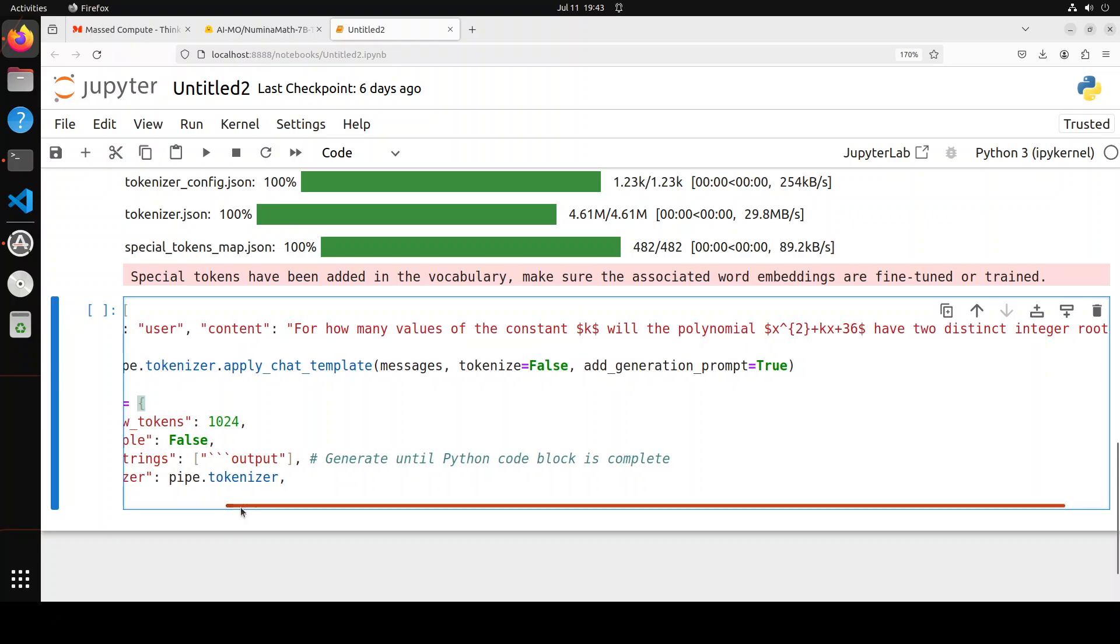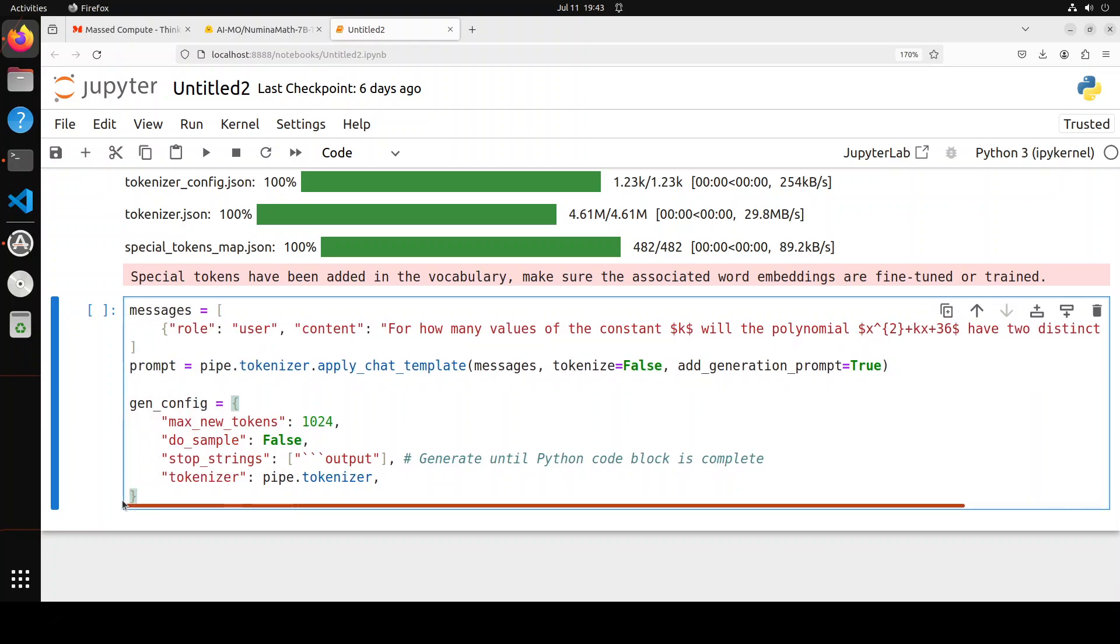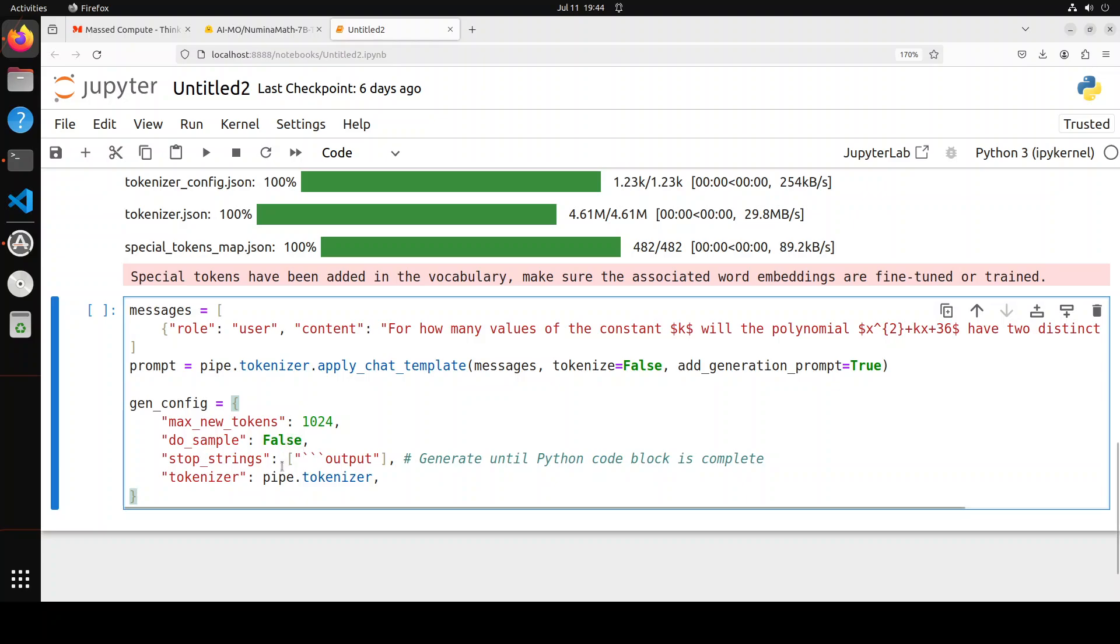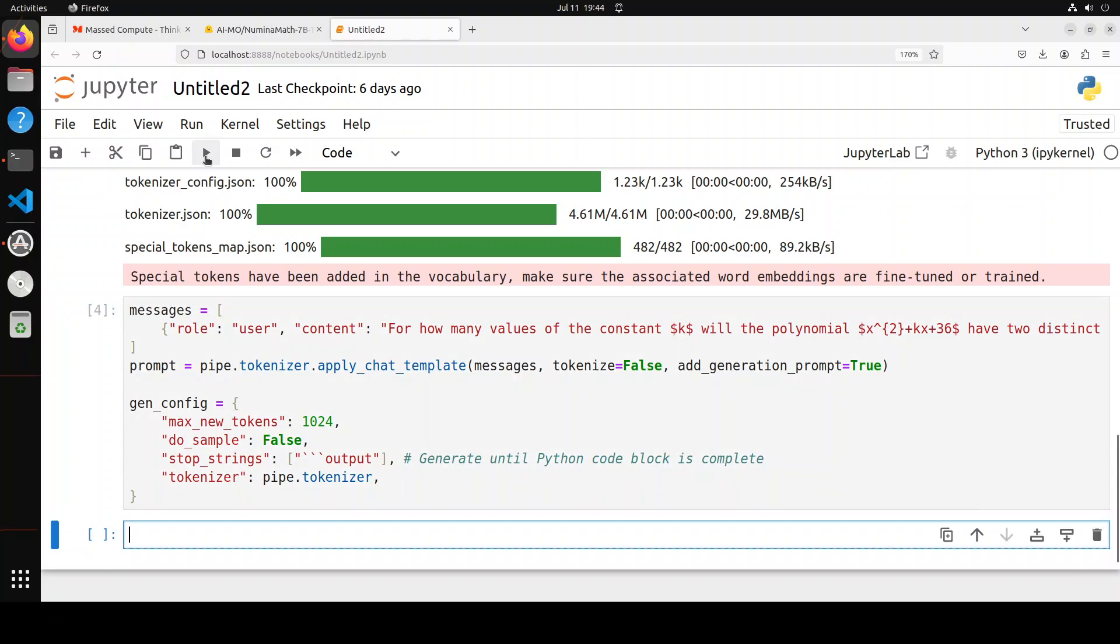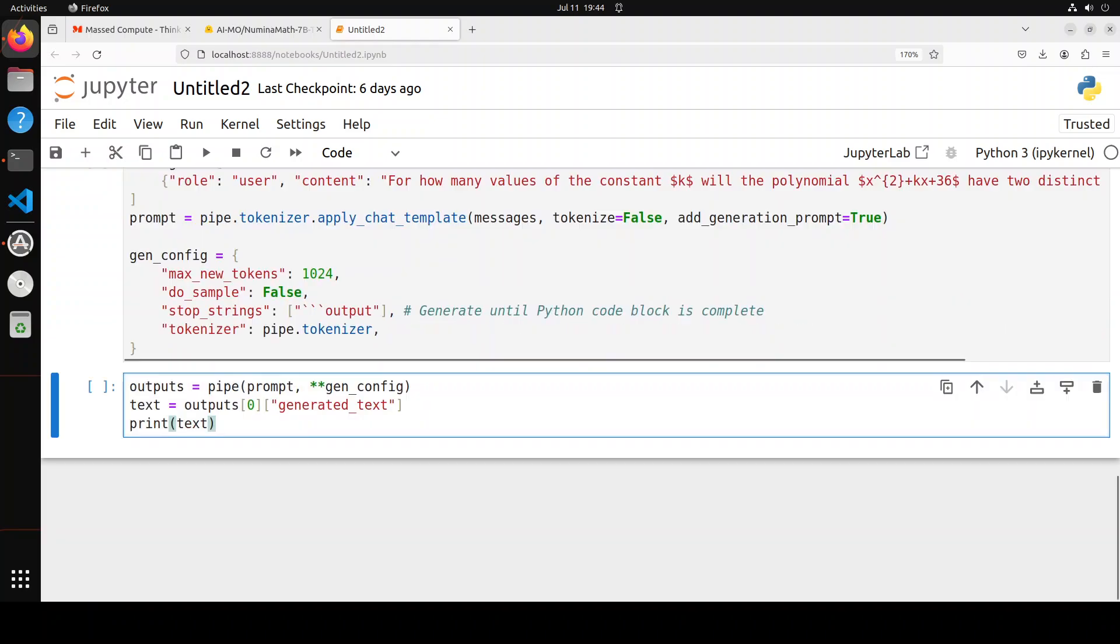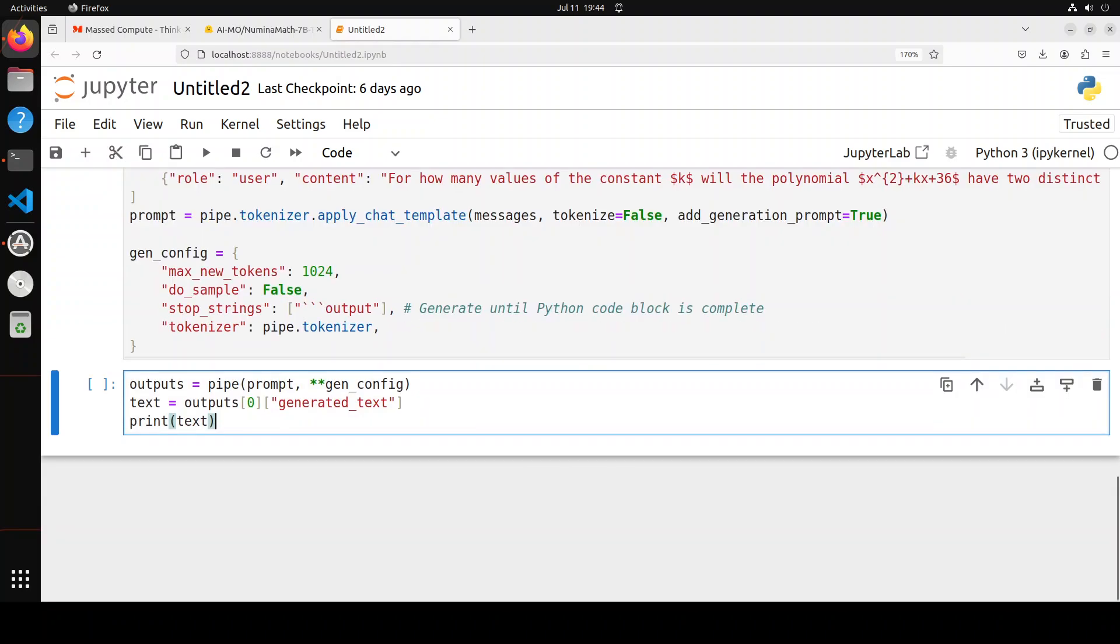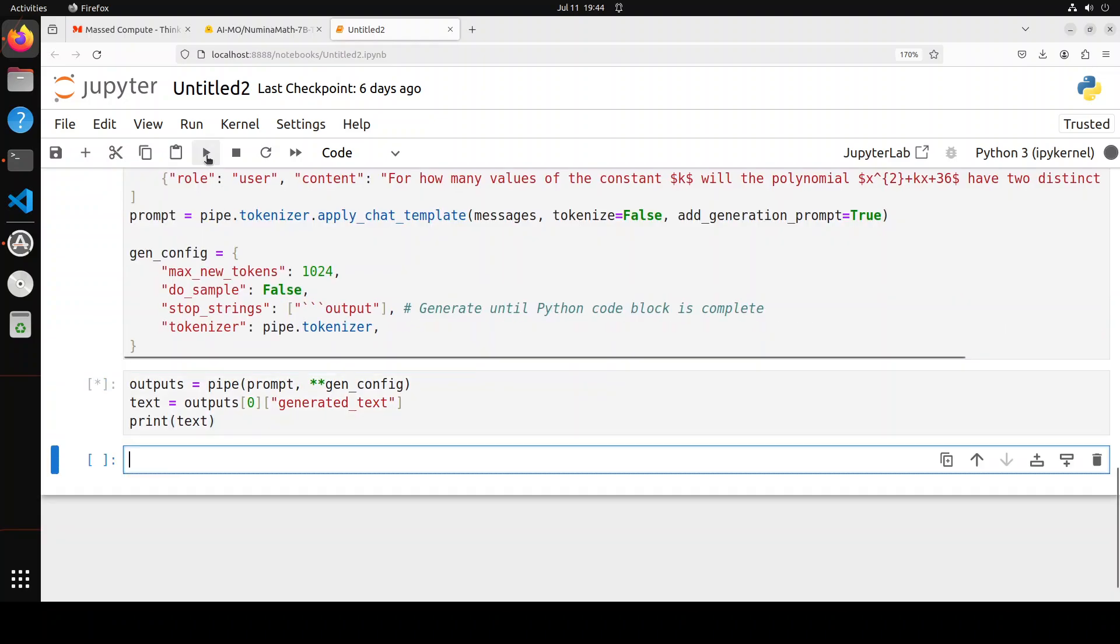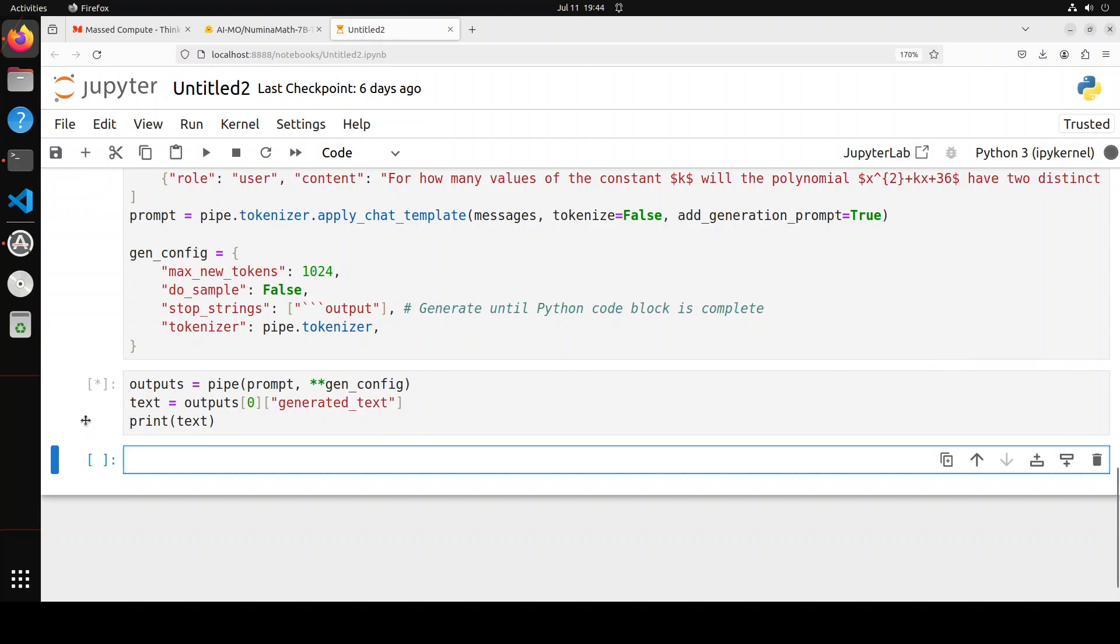We are applying the chat template for the tokenizer and piping it, then setting the prompt. These are a few of the parameters where we are specifying the max output tokens, disabling the sampling. This is the stop string, and then we are specifying the tokenizer. Now finally, let's send this to the model and generate the output.